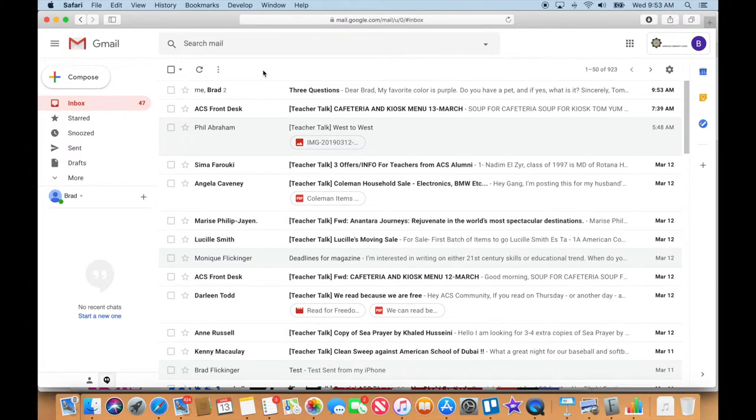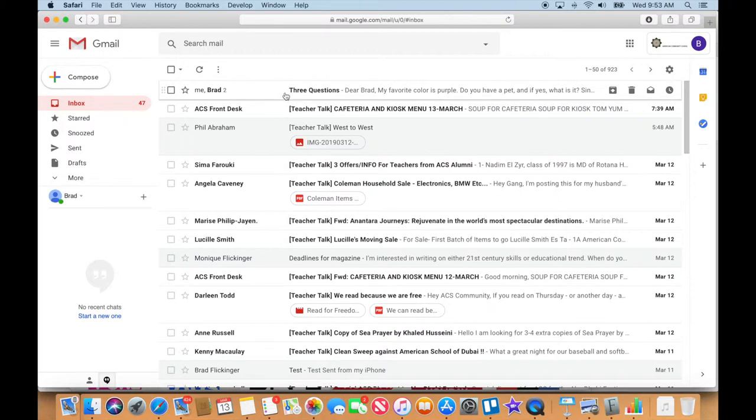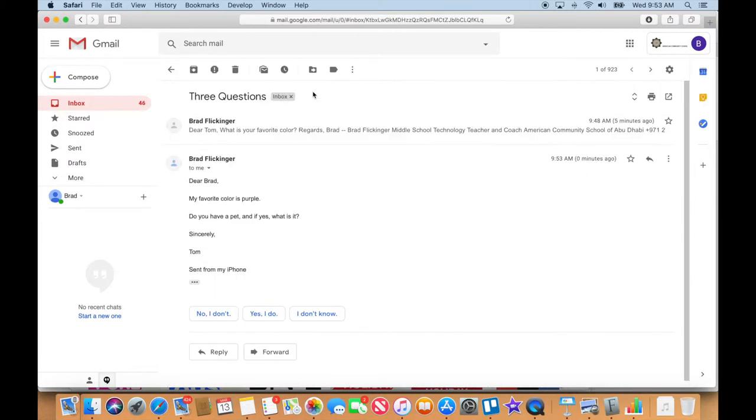Okay, and we're back. You can see that my email went up and automatically checked for email, and I have a reply back from my friend. I called him Tom in my email, and I have the reply to Three Questions. So I go ahead and tap on that, and you can see this.